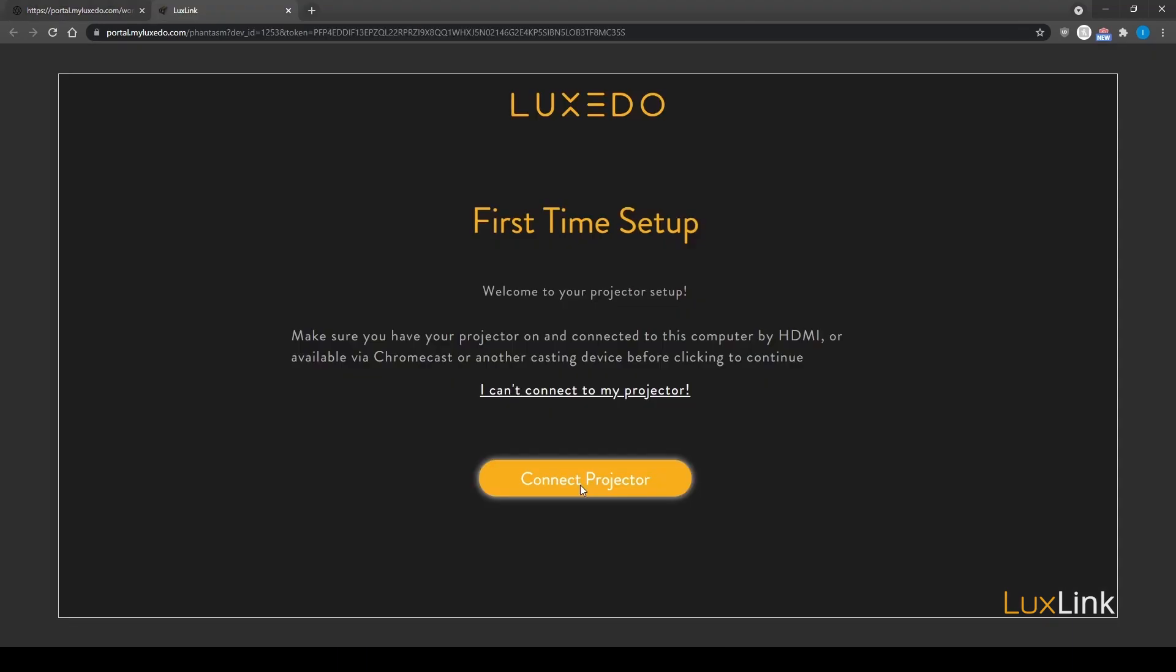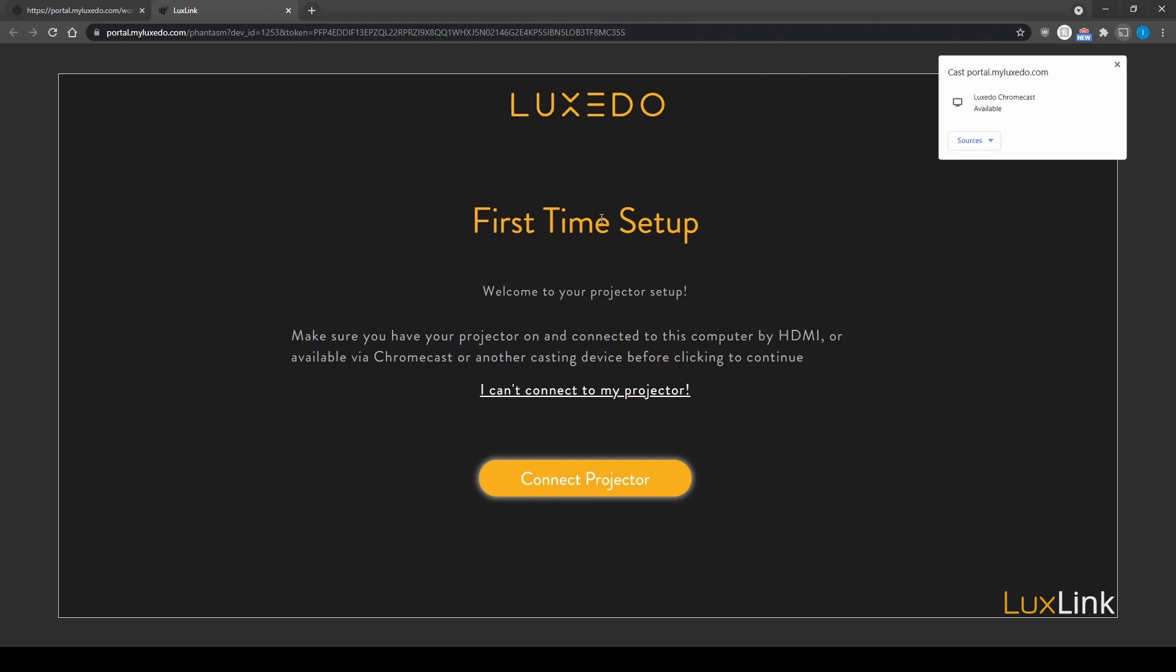This will open a second tab where you'll continue to set up your computer and projector within your web browser. Click connect projector. This will open up a dialog box in the top right corner displaying your connection options for the session.